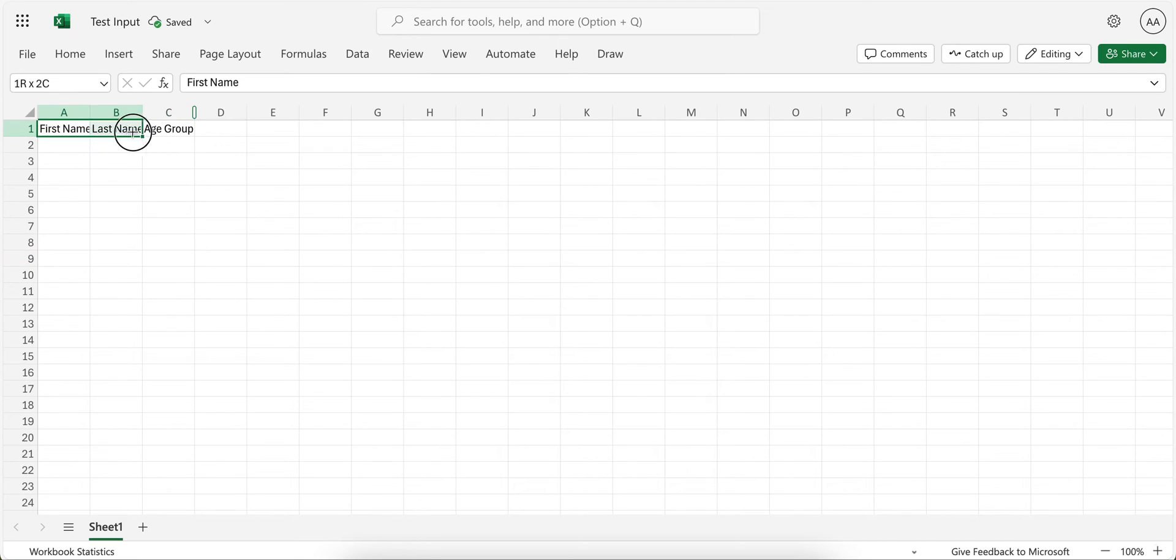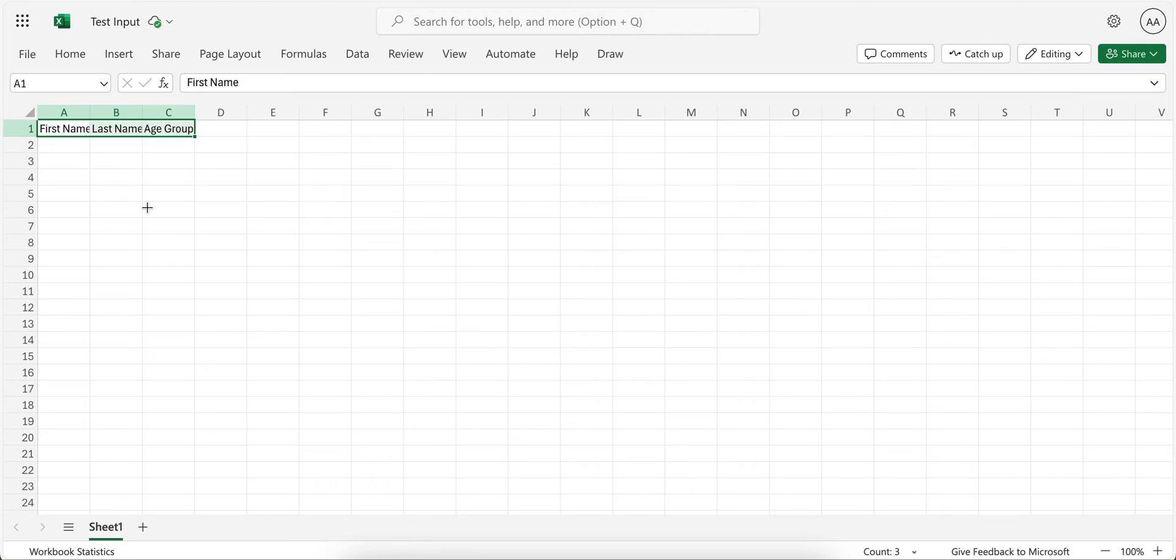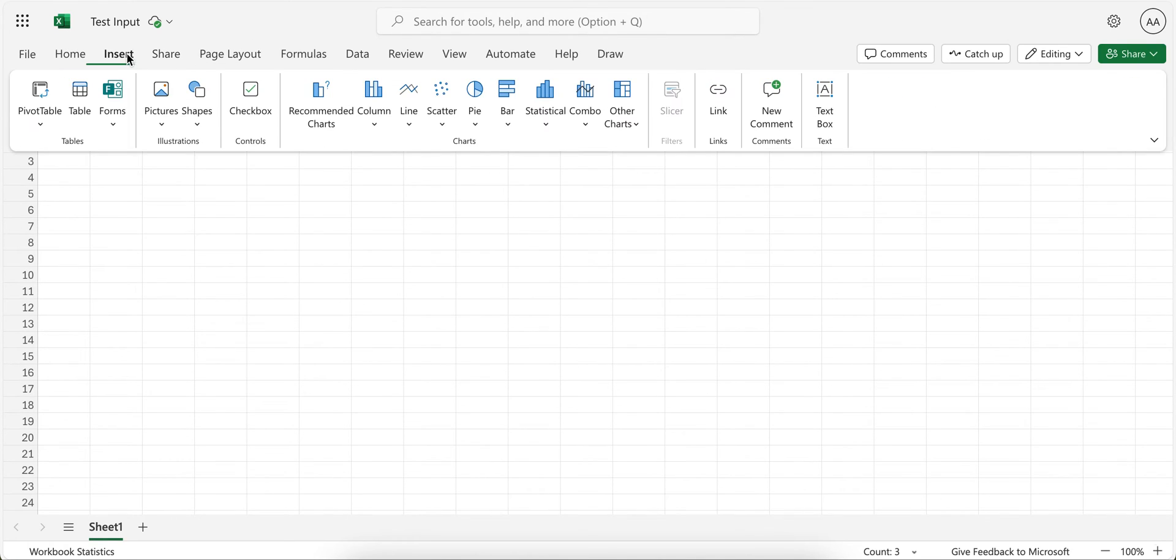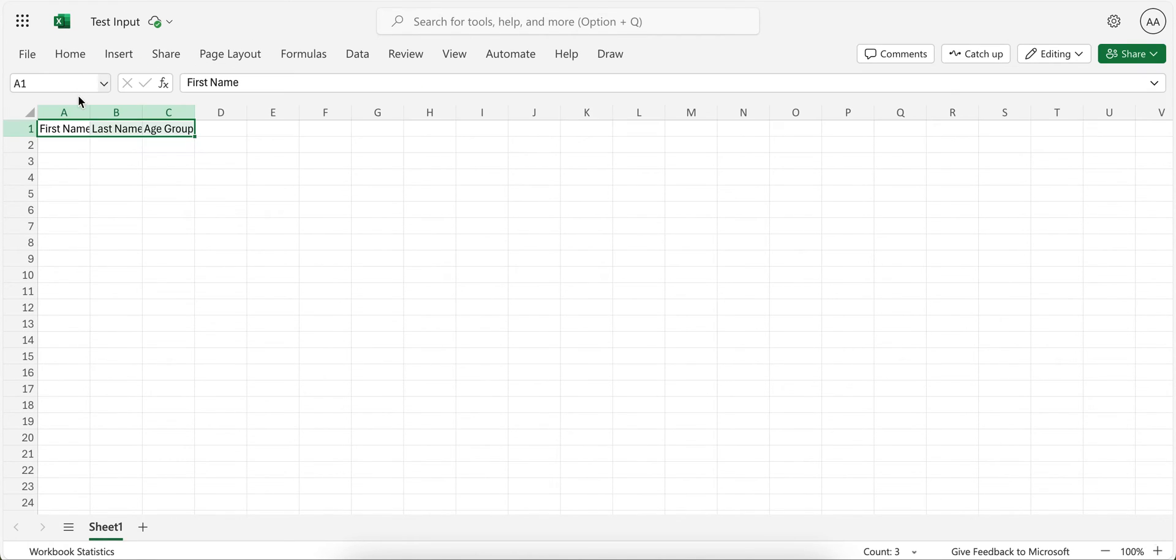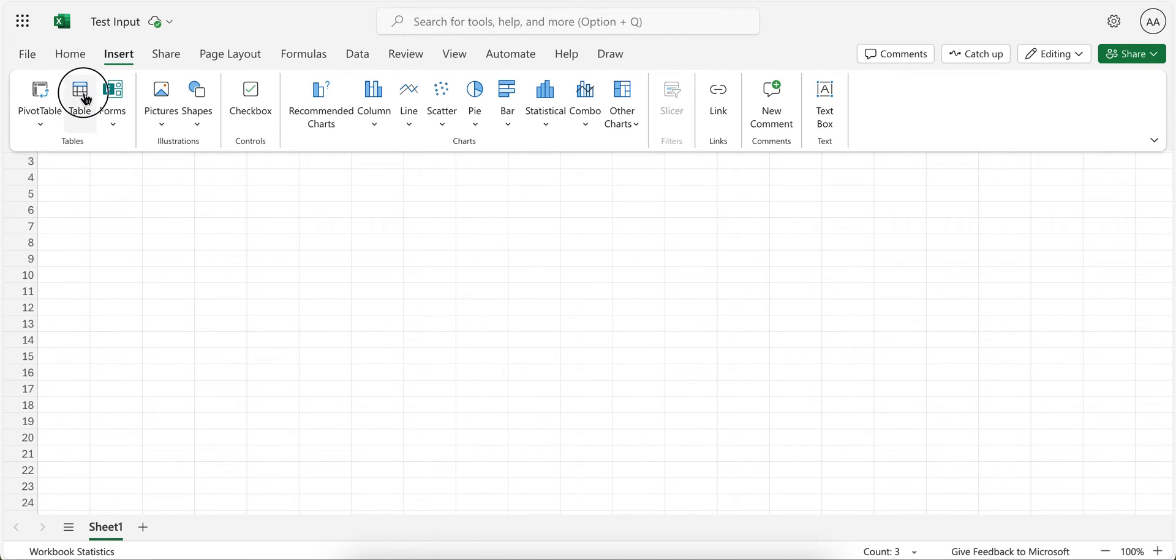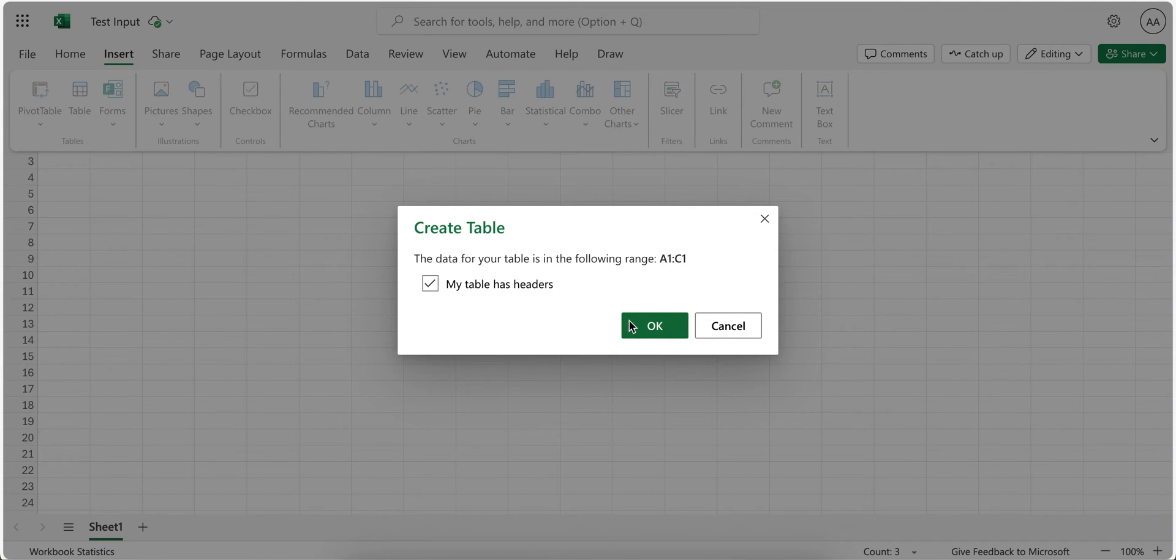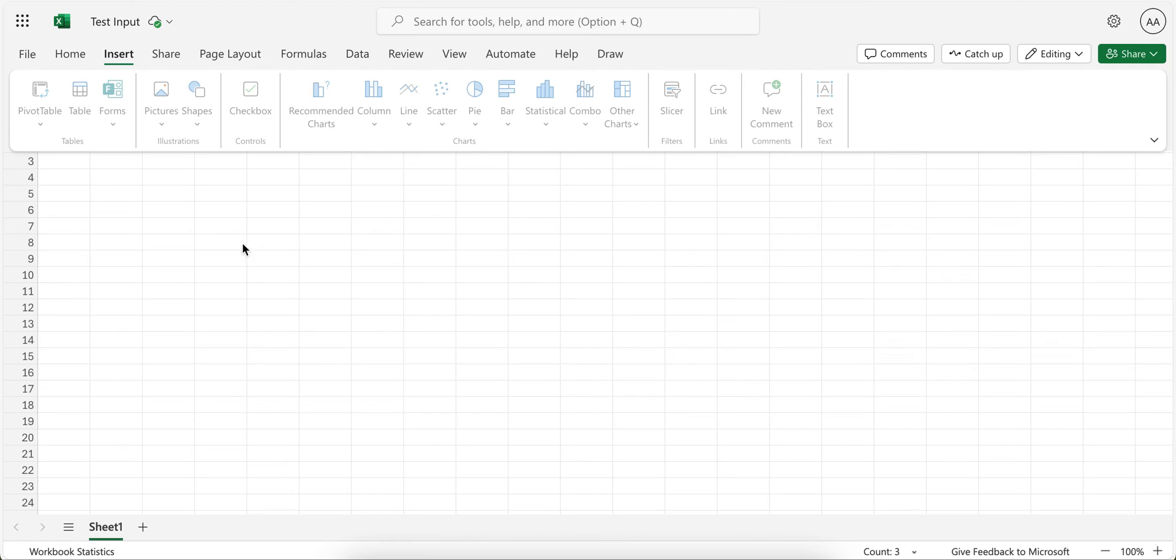So make sure your Excel has a table. Like for example, this is the simple column name. I will convert this into a table by clicking insert and then table. Click my table has headers, so the column names will become headers.